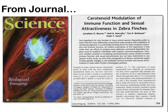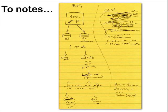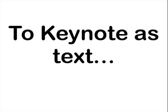This is an article from Science on carotenoids and sexual attractiveness in zebra finches. So the first thing that I often do, depending on the complexity of the article, is actually sketch out some notes and do some crude storyboards. And in fact, these are the notes from the example that I'm going to show you right now.